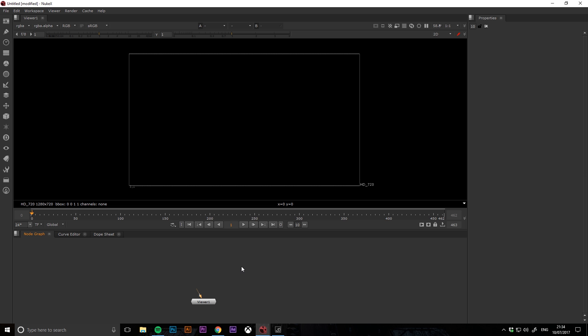Hey guys, this is Richard here from Straight to the Biscuits. Today I'm going to be showing you how to do a one-point track in Nuke and then apply this tracking data to a roto shape so that it tracks through with the image.